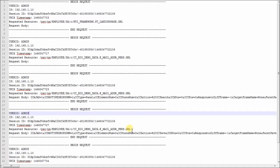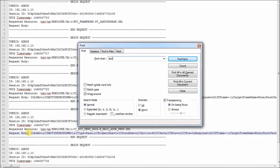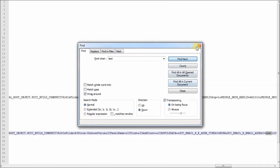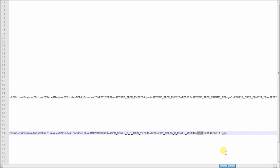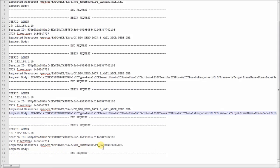After this, we do another POST to the same component, and this should have been us changing the user's email address. We can search for that, and it shows up right here. Then after that, we just clicked the home button back to the landing page. You can log more or less information than this, but this can be super useful when you need to do security investigations — having this information will definitely help you out. This information can also be used to proactively defend your system.